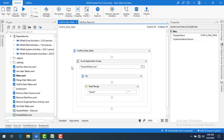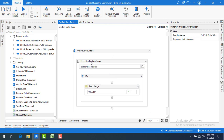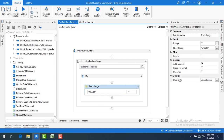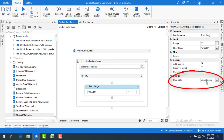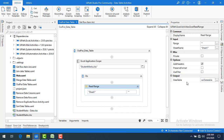On my screen I already have an Output Data Table sequence. I'm going to open the student marks Excel file using Excel Application Scope, then read Sheet1 using the Read Range activity, and store the data in a data table variable called 'varDataTable' as the output. Now I want to convert this data table into CSV format using Output Data Table.